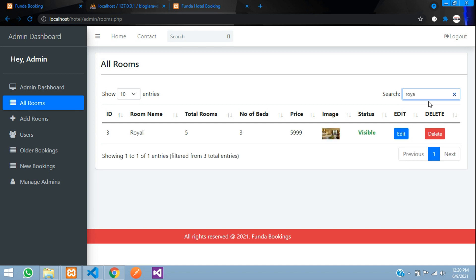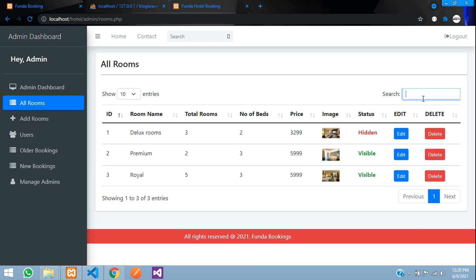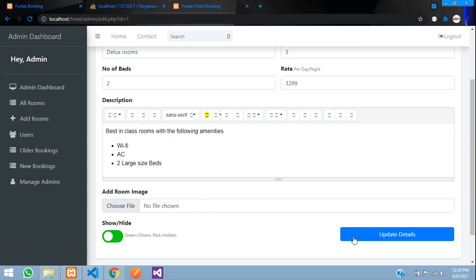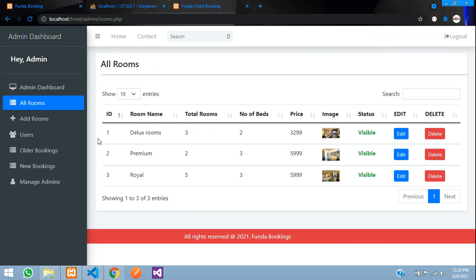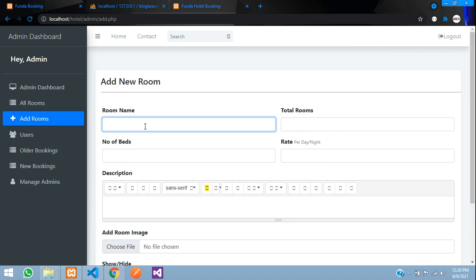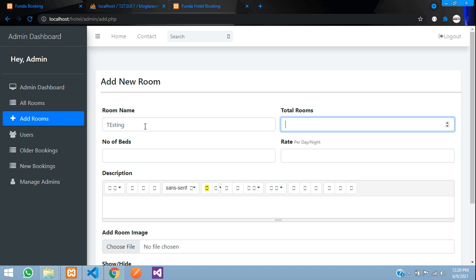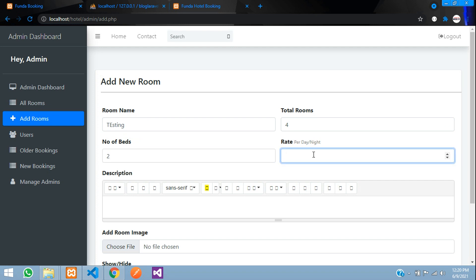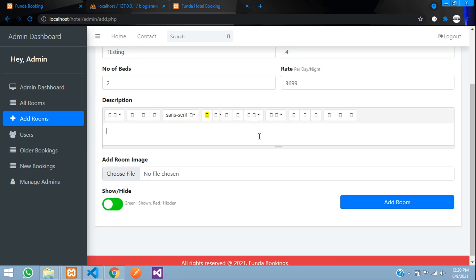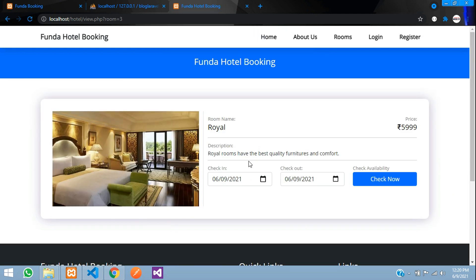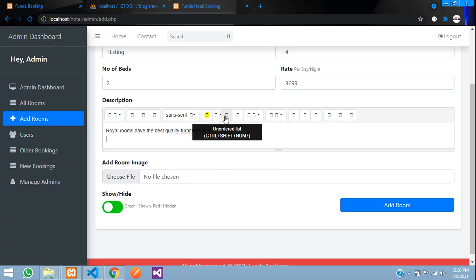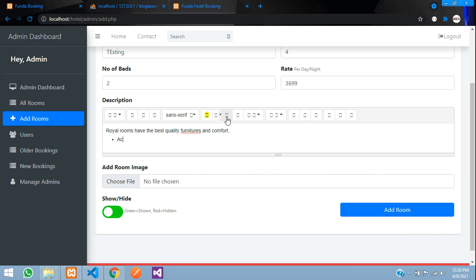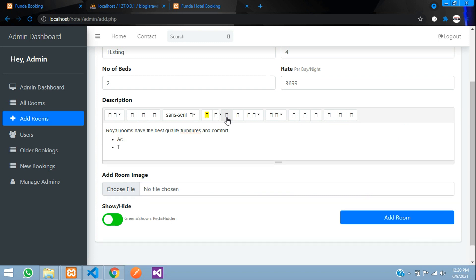You can search for a room — for example 'Royal Hotel' — and it appears in the results. You can also add a new room: I enter the name 'Testing', total rooms of this kind: 4, number of beds: 2, rate per night: 3699. For the description I'll copy an existing one and paste it, and you can use the editor's unordered list to add items like AC, TV, Wi-Fi, and more.